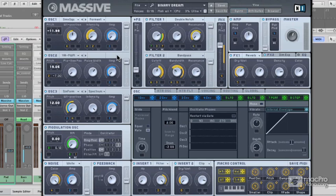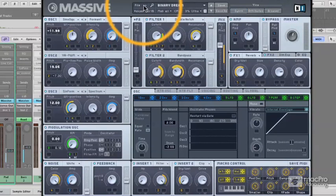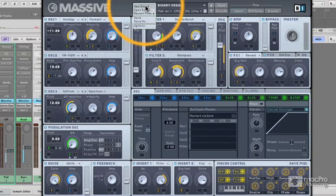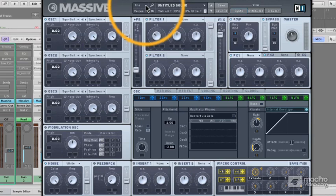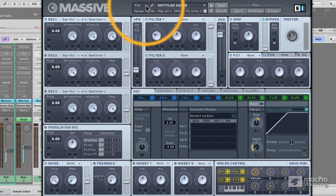But really, to understand the oscillators, we can strip things right back, and we can just look at one single oscillator, and I think that's going to be very useful in this case. So to do that, I'm just going to go to File, and I'm going to click New Sound. Now, immediately, Massive is initialized, and pretty much all we've got is a single, very simple, saw wave. And this is a great starting point, not just for looking at the oscillators, as we're going to do now, but for creating any sound.